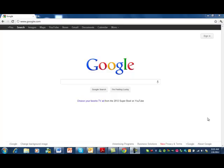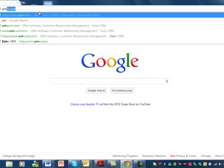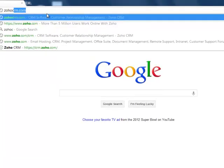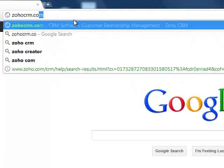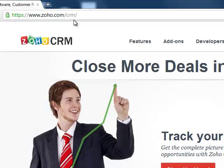Hi, this is Mike Moyer. I'm going to talk to you about checking maps through Zoho CRM. The first thing you want to do is go to Zoho CRM, Z-O-H-O-C-R-M.com, and you'll come to the Zoho CRM login page.